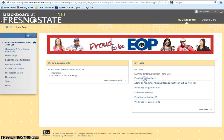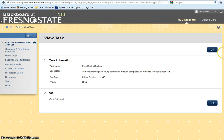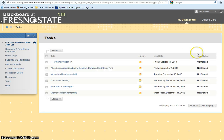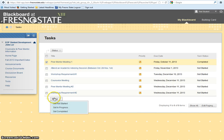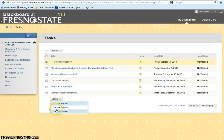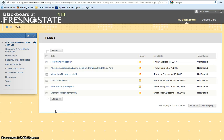Once you have completed a task, you can check it off. Click on the task, then click OK. Select the task again, scroll down to Status, and select Set Completed. Remember to check off all completed tasks throughout the semester.